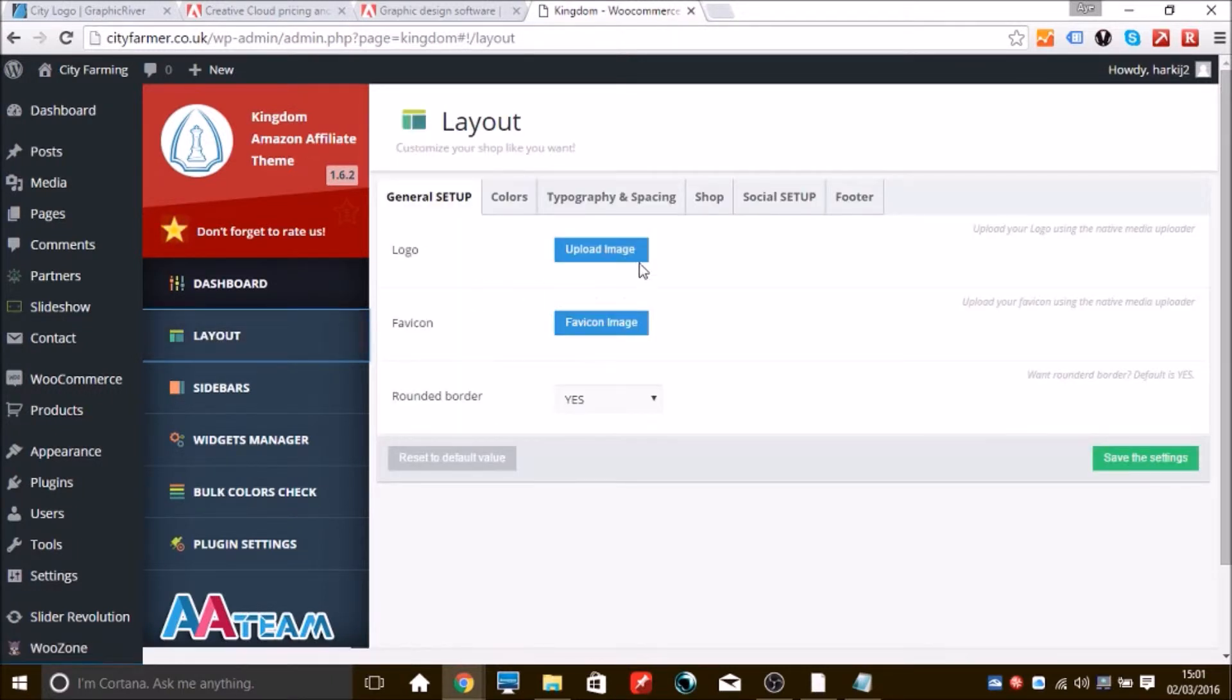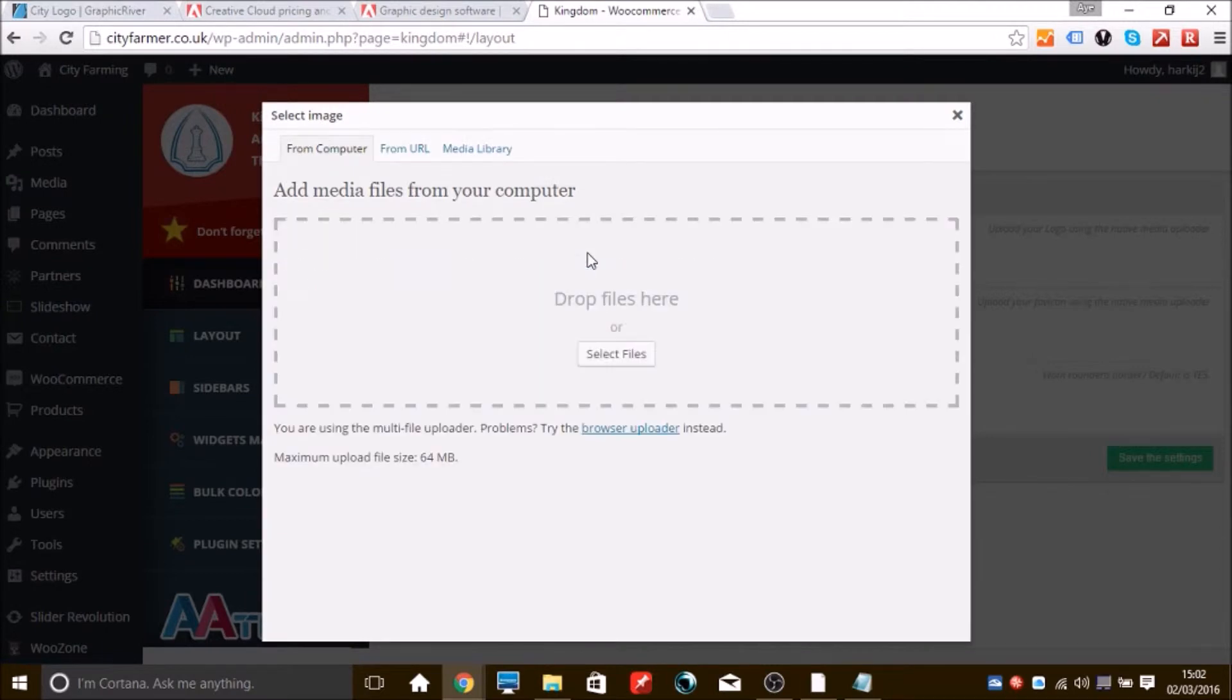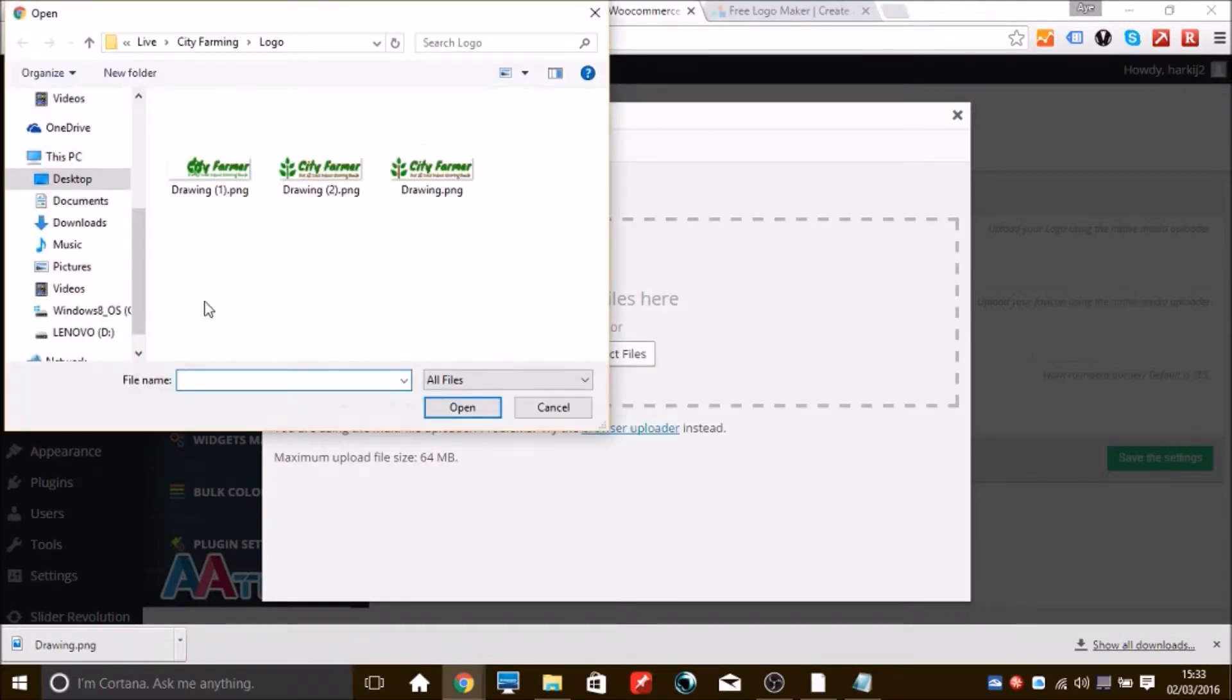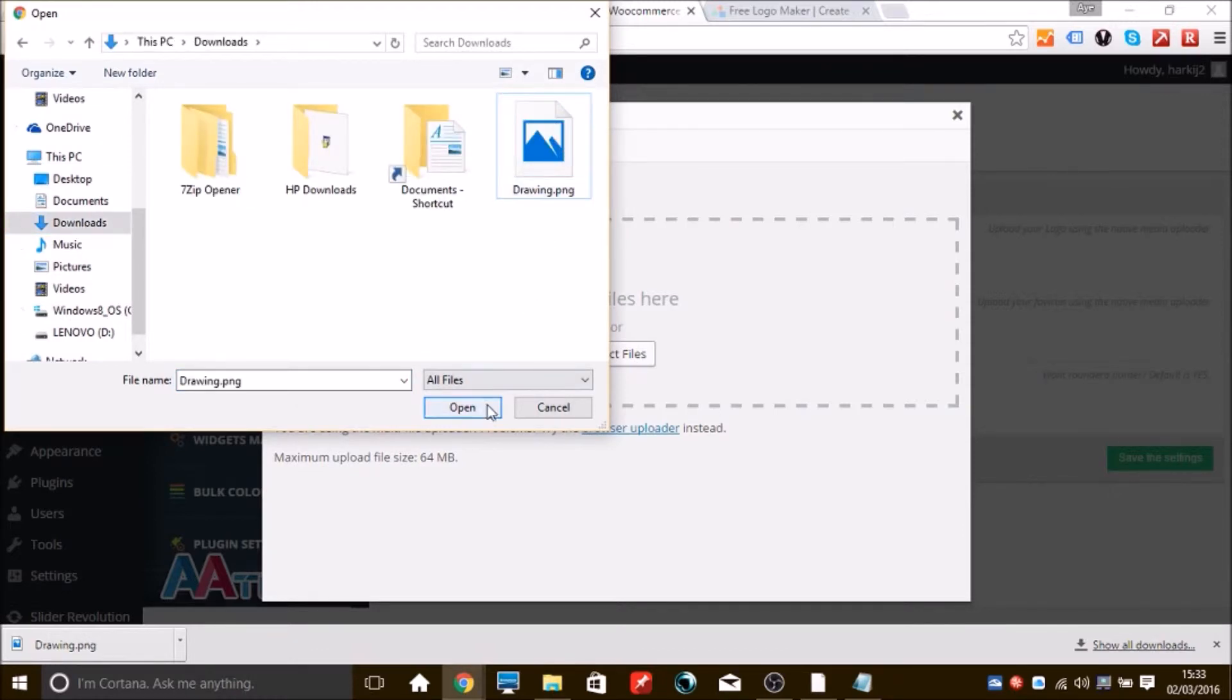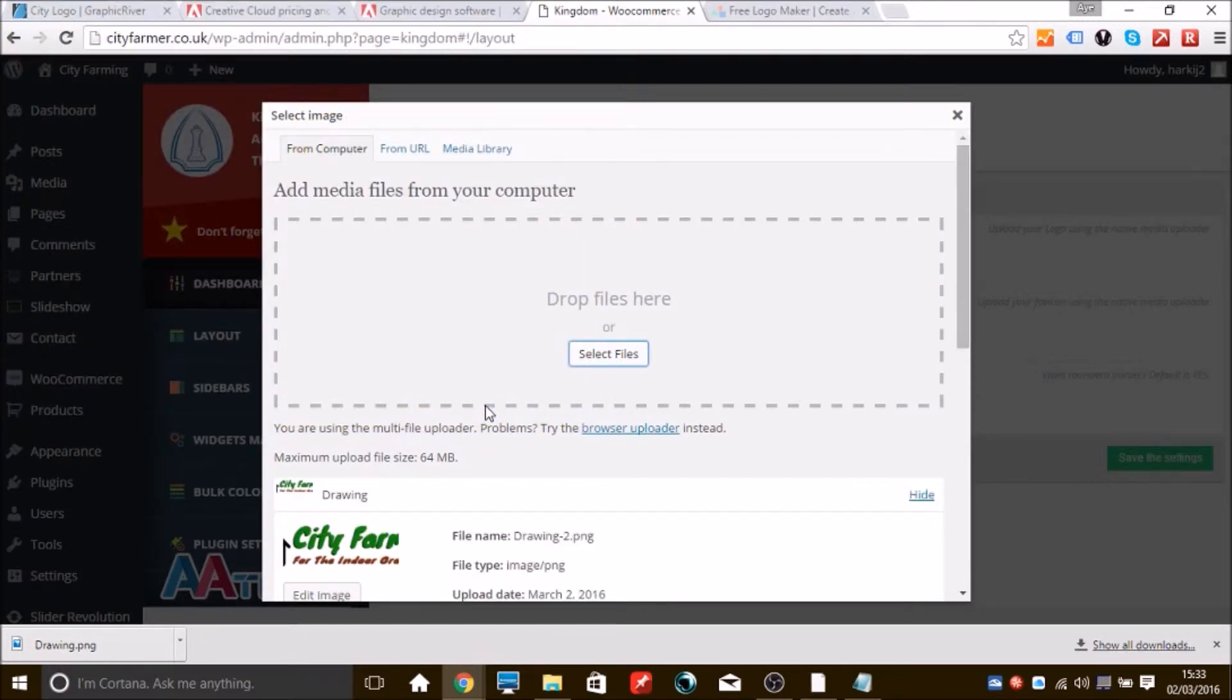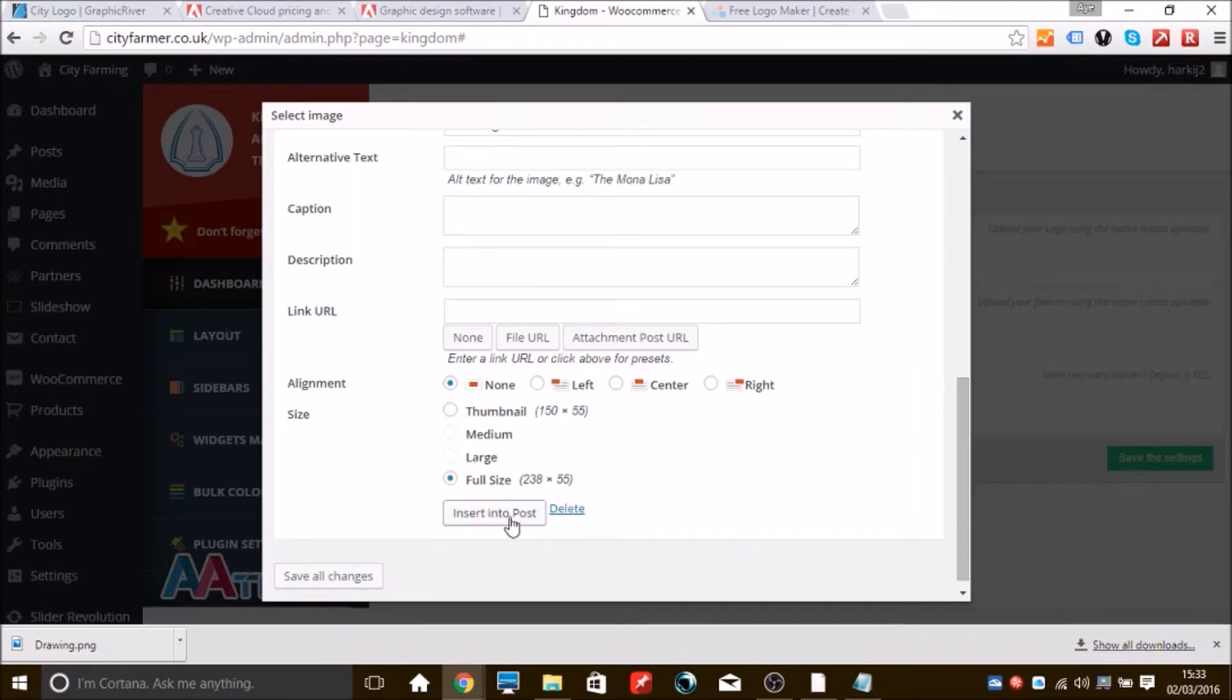So what we're going to do is click that, and then we're going to find the file where you saved your logo, whether that be the free one or your paid one. We're going to select that image and then we're going to open it. Now there's an image.